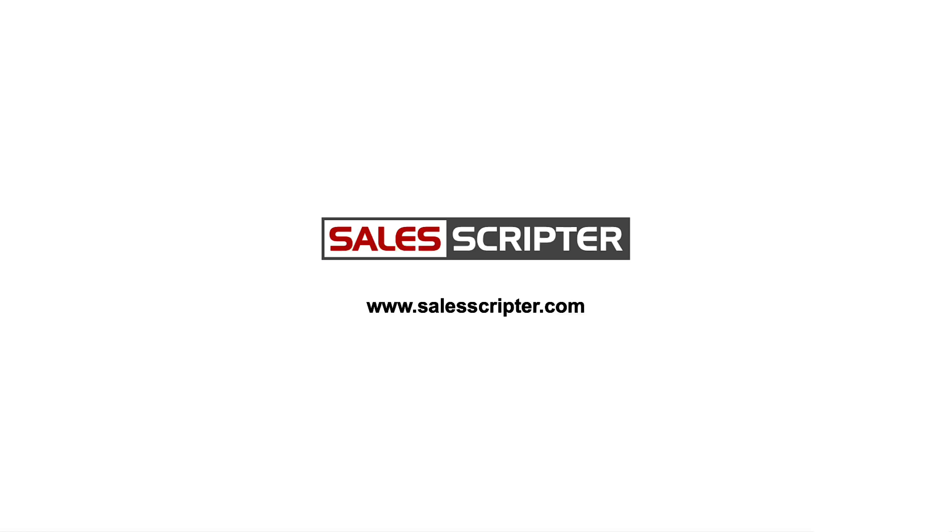And that is pretty much it. If you have questions or want more information, the best place to go is SalesScripter.com. Hope this was helpful. Thanks for being here, and we look forward to seeing you on the next video. Have a great day. Take care.